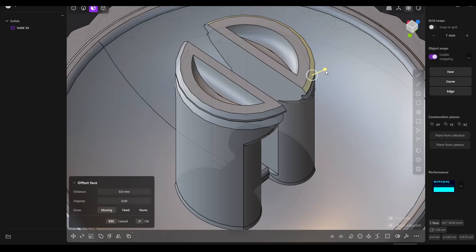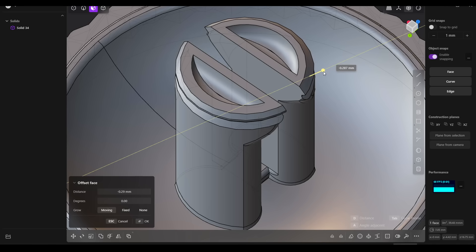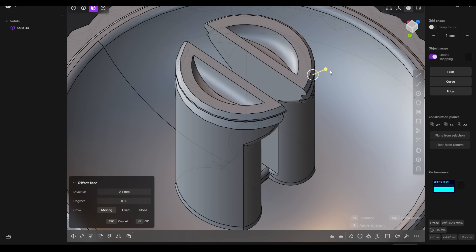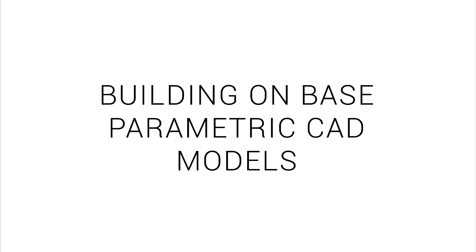Selecting one of these faces and using the offset tool would also be a very quick and effective way to make a change. But what I think my best use will be is building on my own base parametric CAD models.